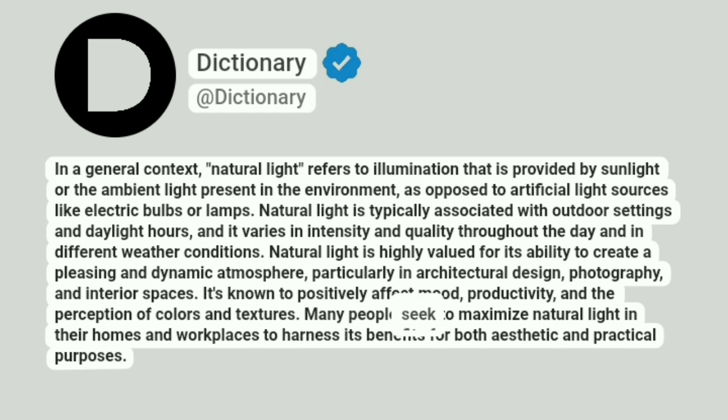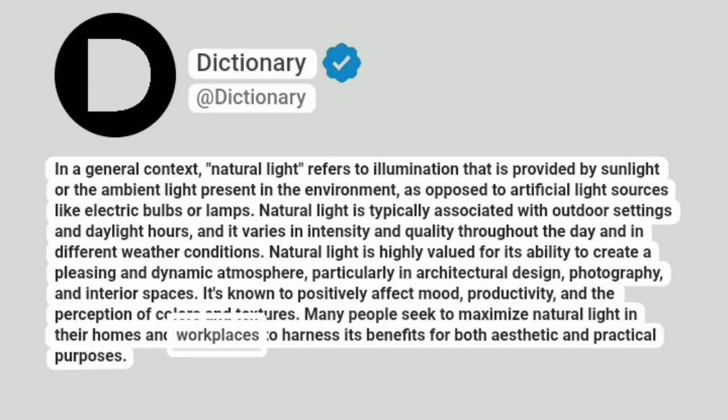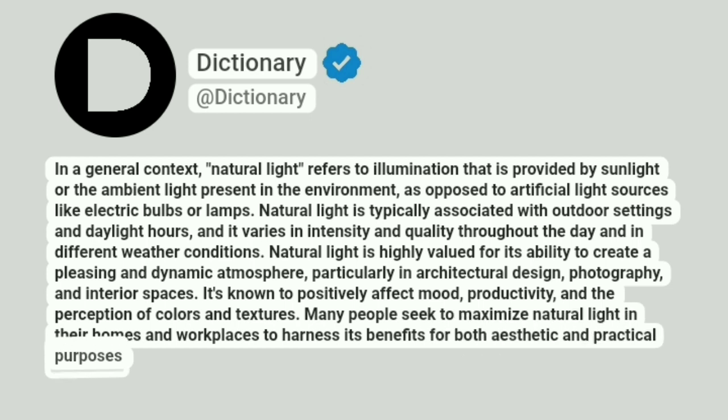Many people seek to maximize natural light in their homes and workplaces to harness its benefits for both aesthetic and practical purposes.